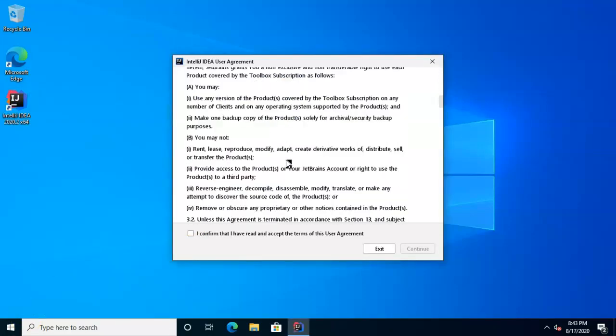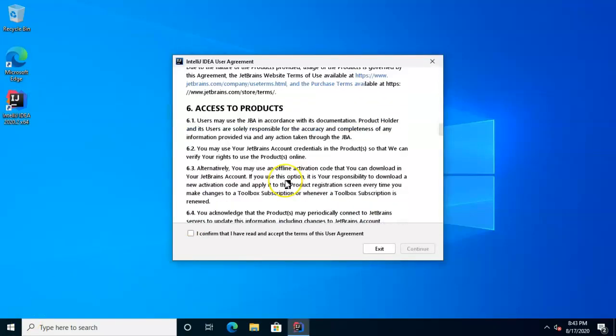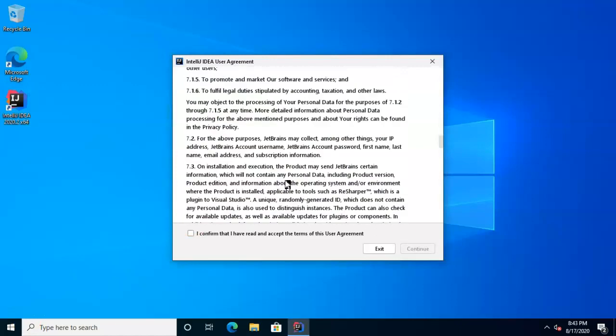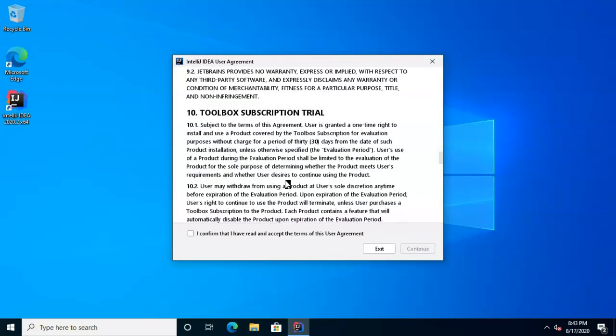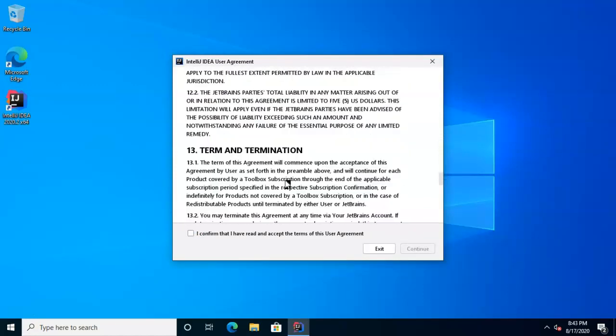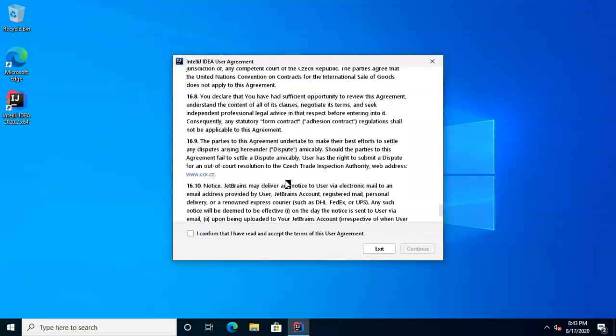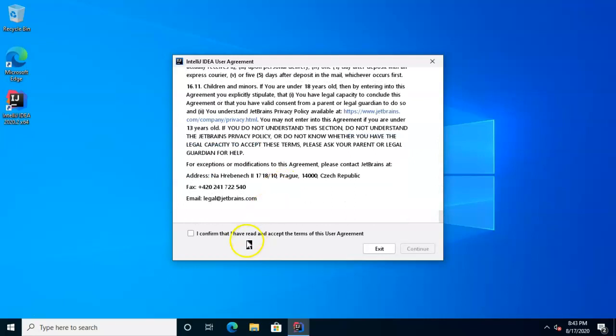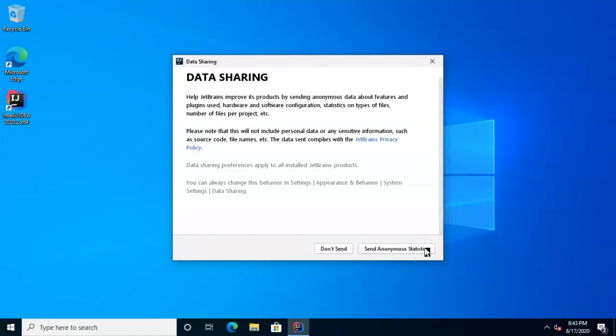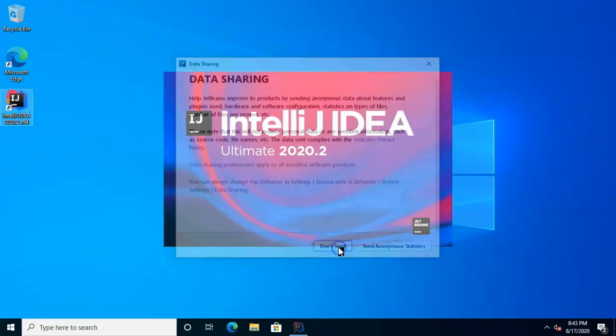And naturally, we want to read the license agreement in great depth. And only after we read it in great depth, we'll confirm, if we choose, that we've accepted the terms of the agreement. And then we'll choose Continue. Make your own decision on this one.